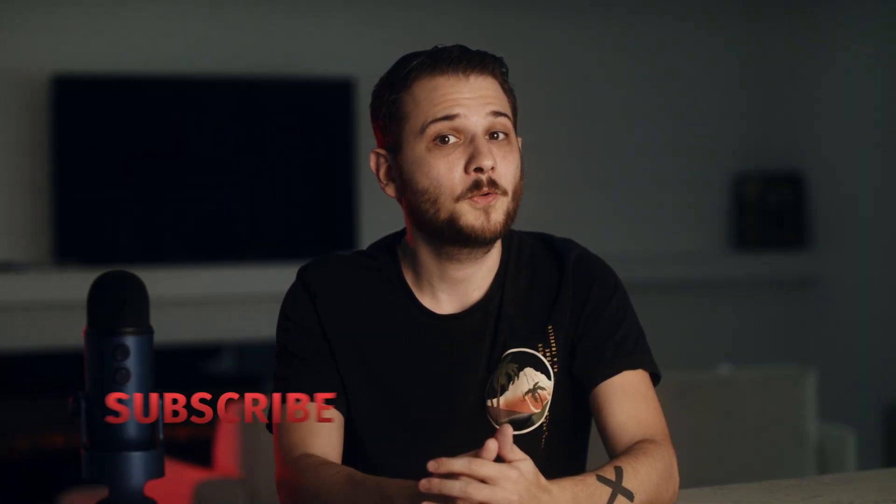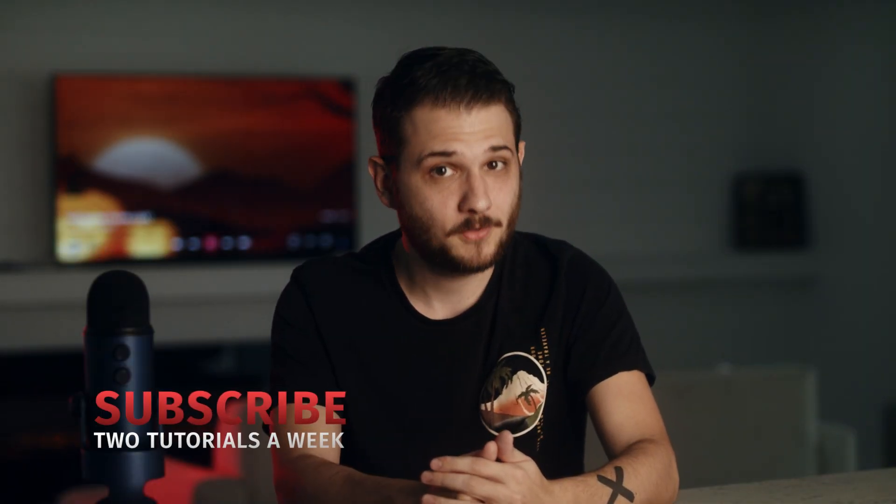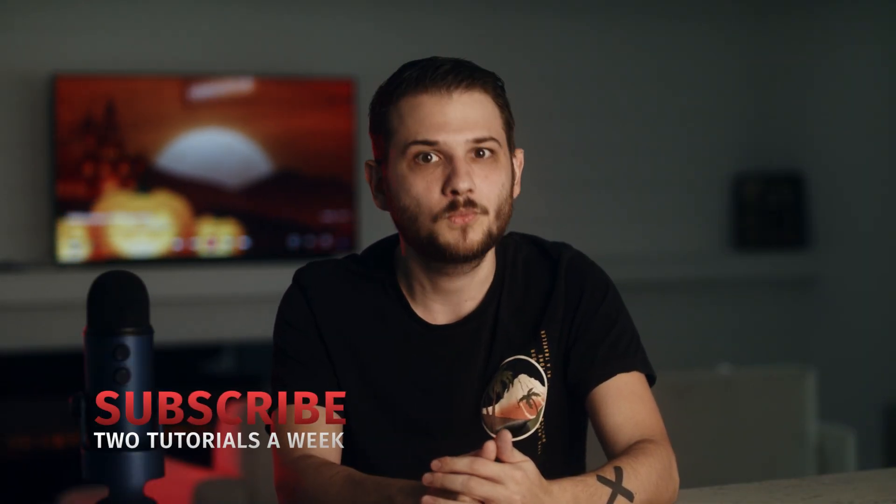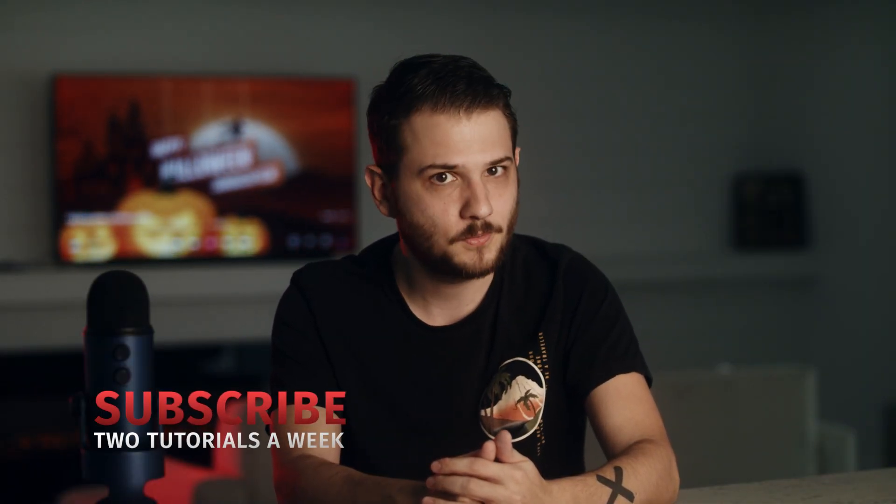We have even more Halloween tutorials that have been created throughout the years. We'll link them down below if you want to watch more. Be sure to hit that subscribe button and remember, always be creating.